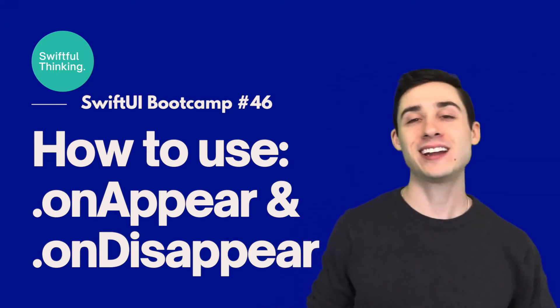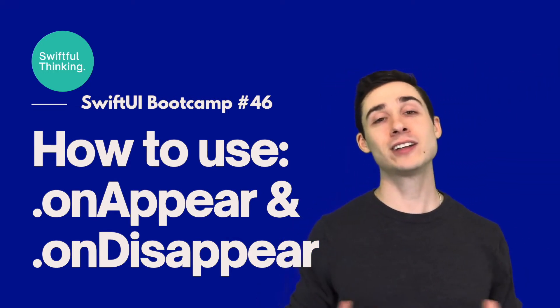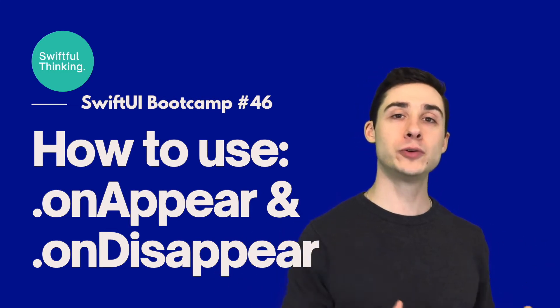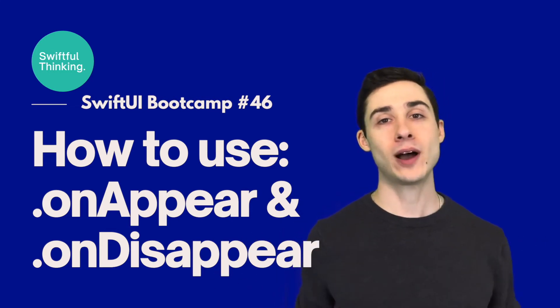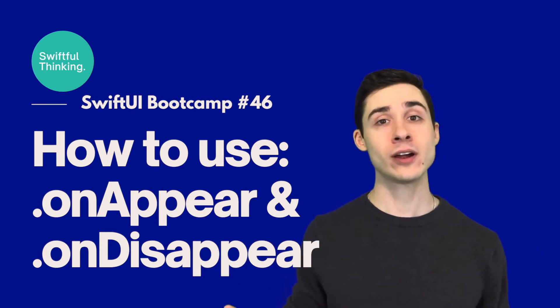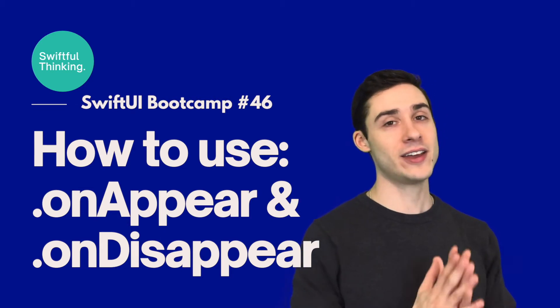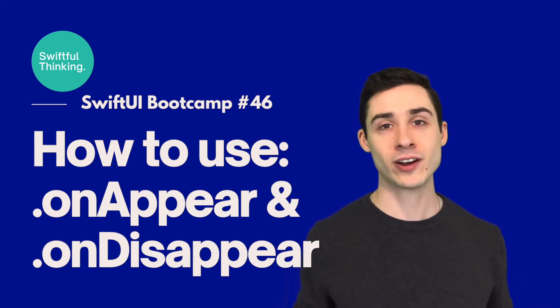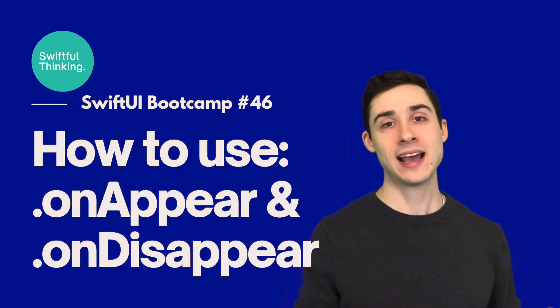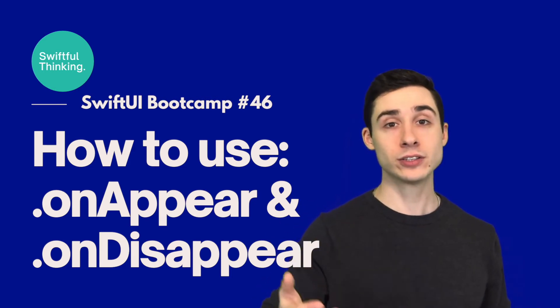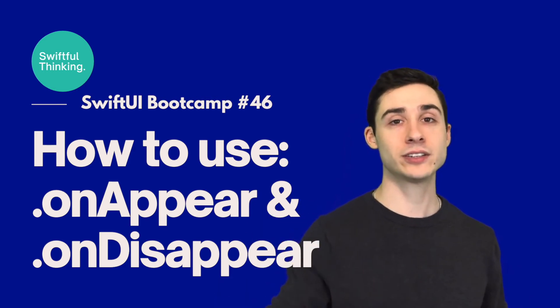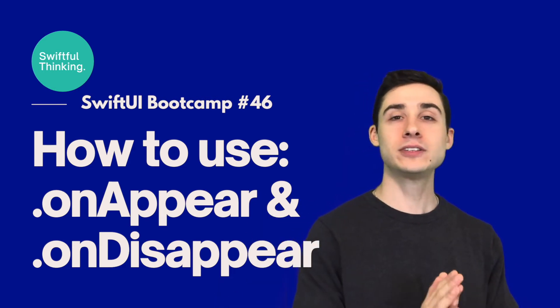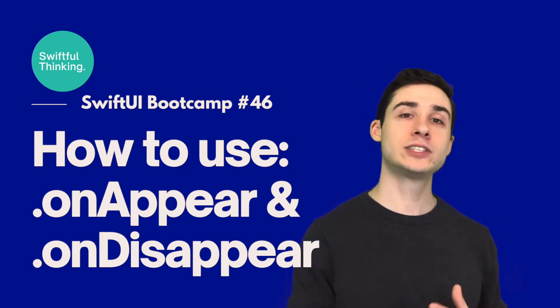What's up everyone, I'm Nick. This should be another relatively easy video. We're going to look at two SwiftUI modifiers called onAppear and onDisappear, and they are exactly what you think they are. It is a call that we can make as soon as a view appears or disappears on the screen.